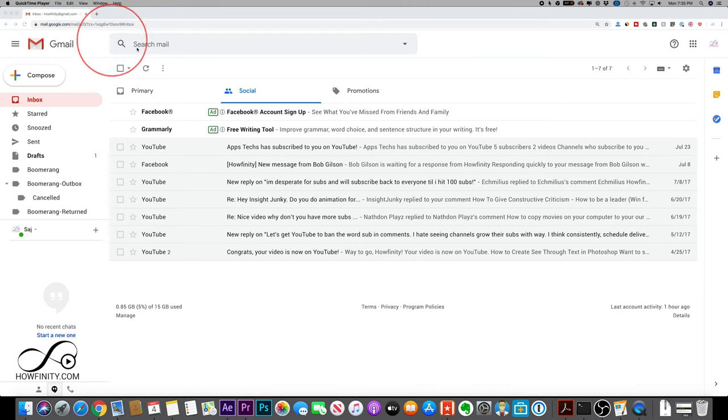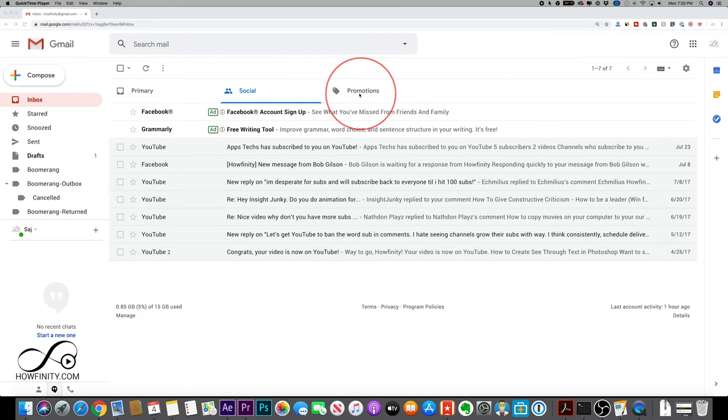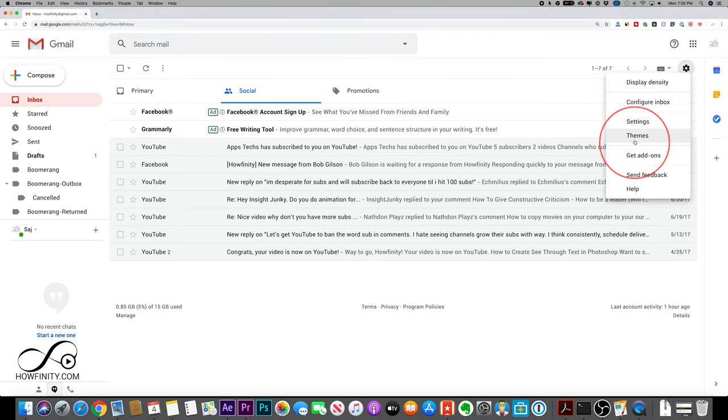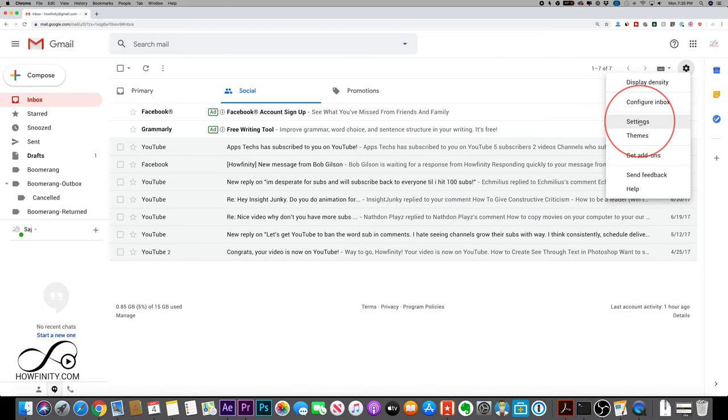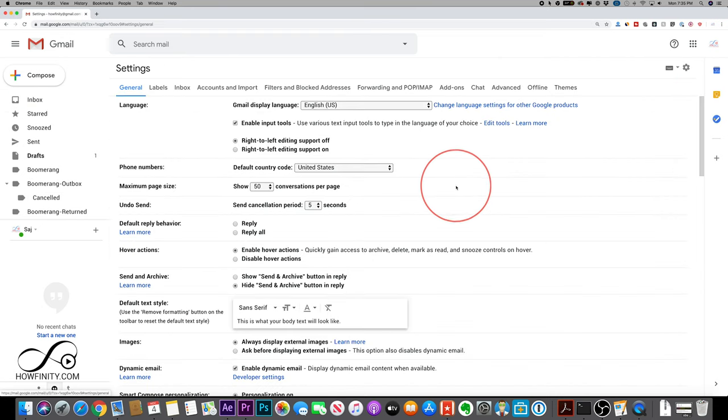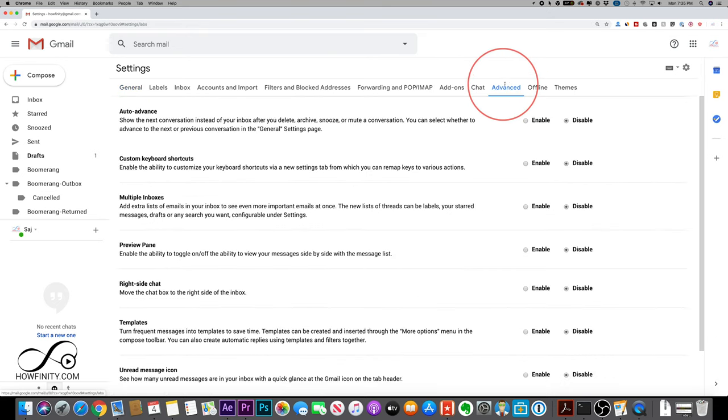So go ahead and log in to the Gmail account where you want to create this. And I'll show you a couple of useful options why you would use something like this in a second. But go to this gear icon. It doesn't matter which tab you're on. This should be your settings right here. Click it and go to settings right here. That's the option you want to go to.